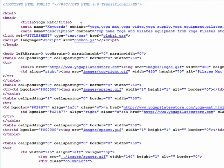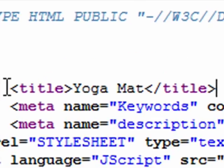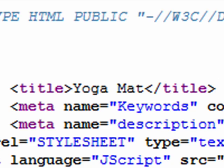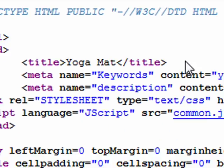A first word of advice for optimizing your page: the number one thing you want to concentrate on is the title tag, which can be found right here. First of all, make sure you have a title tag, and second of all, we'll show you how to optimize it. You should try to optimize the title tag for one keyword or phrase per page.